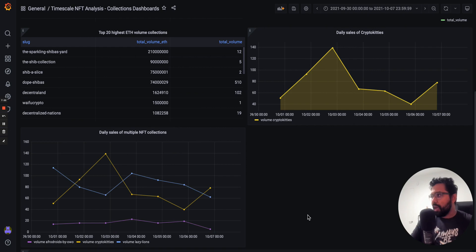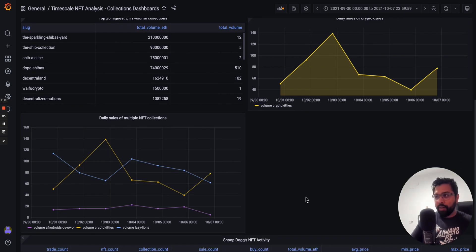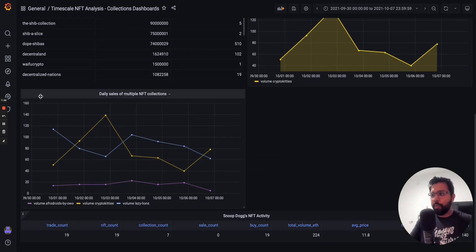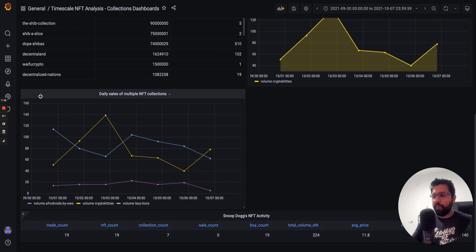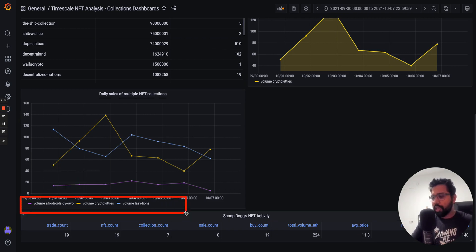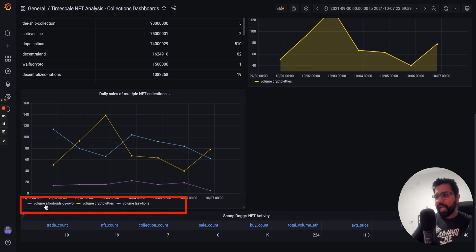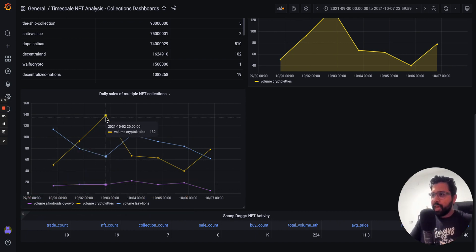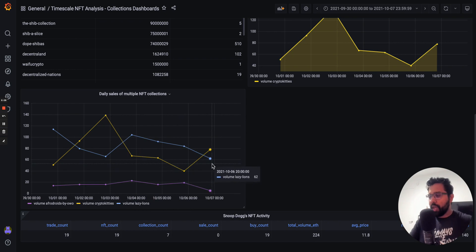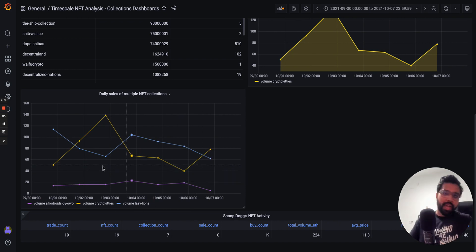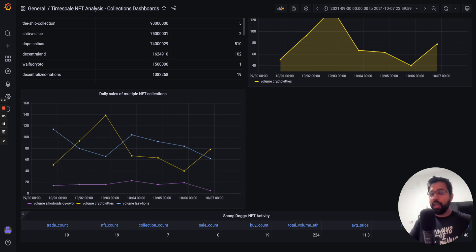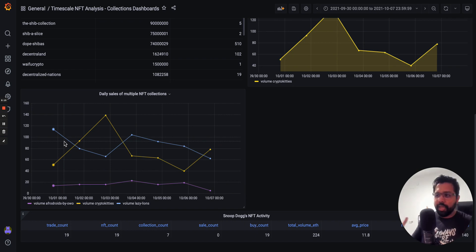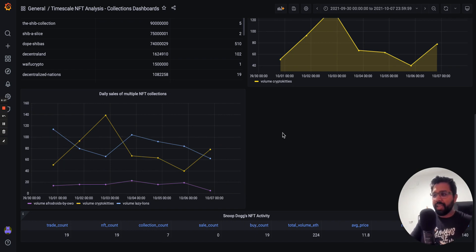We also have a graph that shows you how to actually compare the sales of multiple NFT collections. In this case you can see I'm actually looking at these three collections: Afro Droids, Crypto Kitties, and Lazy Lions. I can actually see how they compare over time. This is pretty useful to track collections that you own or that you're interested in investing in, just to see how they're doing in terms of sales volume.